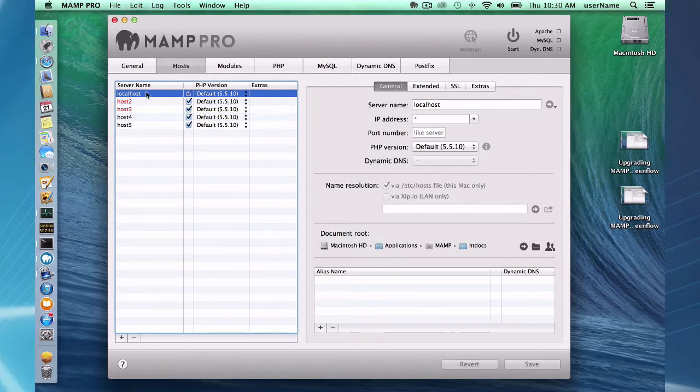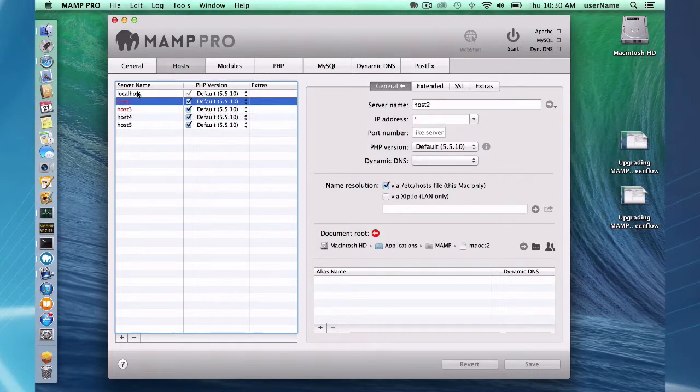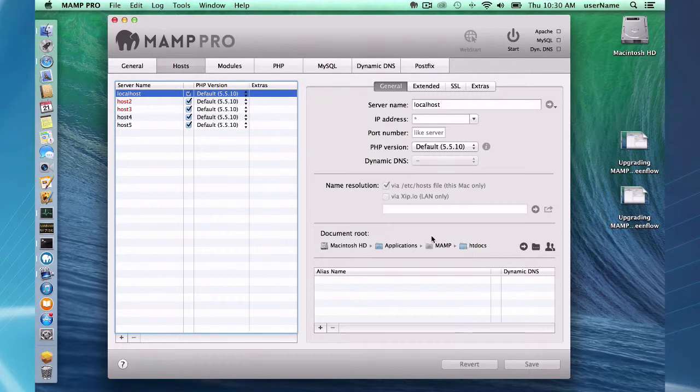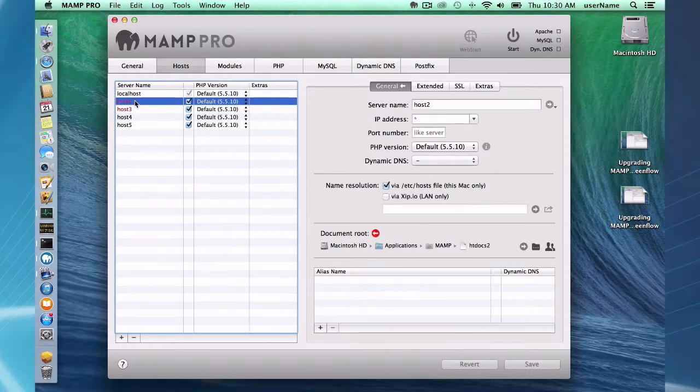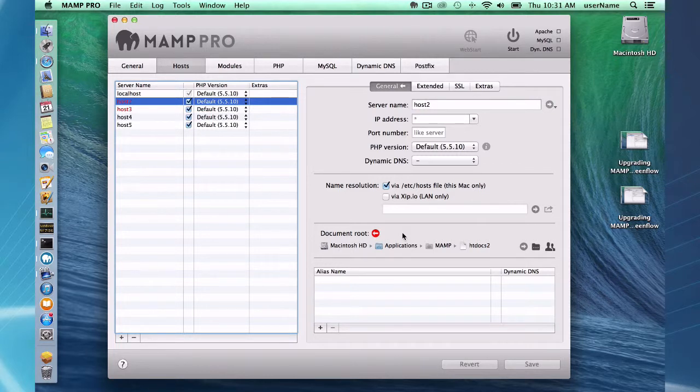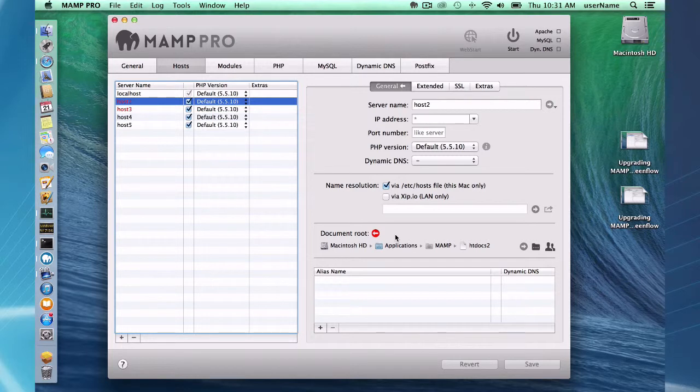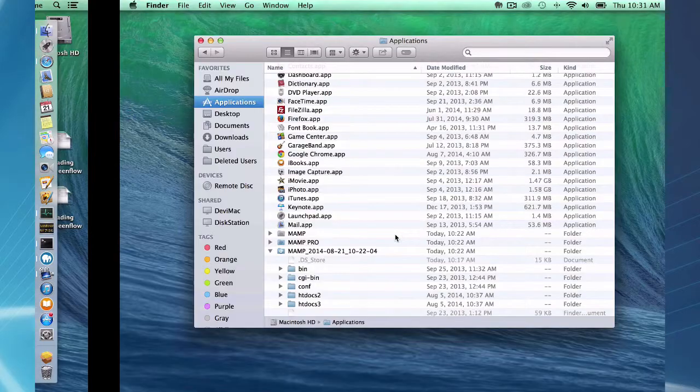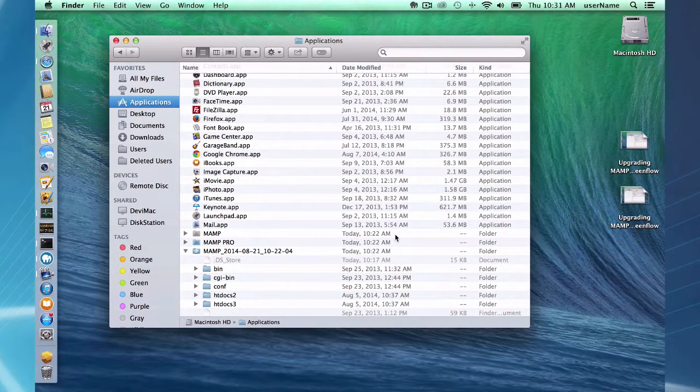First let's look at the localhost which is in black which is fine. It was located in applications MAMP htdocs so that directory still exists and everything is fine. Hosts 2 and 3 are in red and it says the document root does not exist. The document root for host 2 is applications MAMP htdocs 2 and previously that directory existed so let's go look and find out why it's not there anymore.